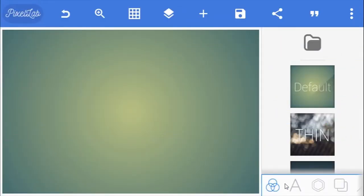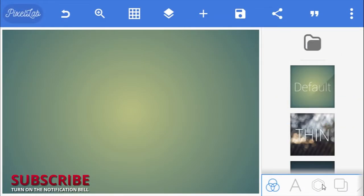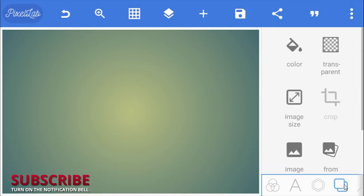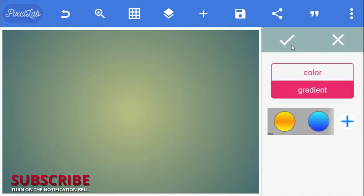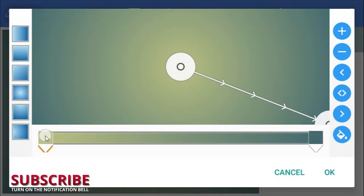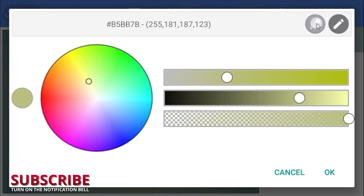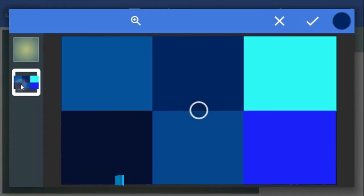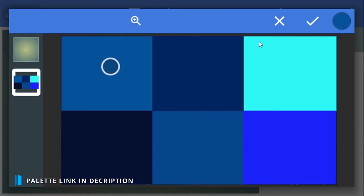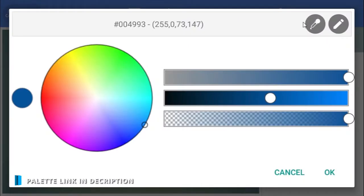We'll start by creating the snowing background. To do that, go to the background color and select gradient fill. For the inner color, I'll be using this blue from my color palette. Link to download this color palette will be given in the video's description, or you can simply just type in the color hex code here.